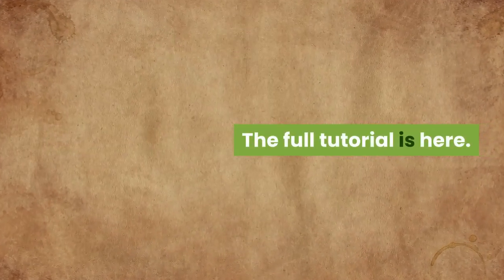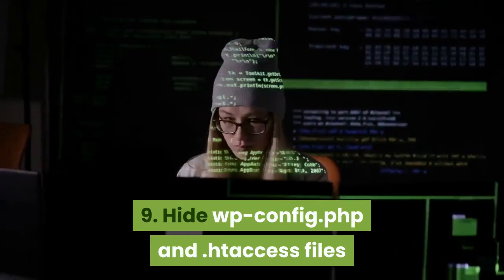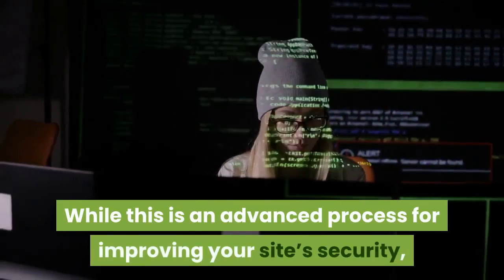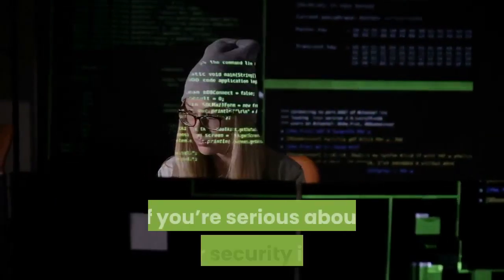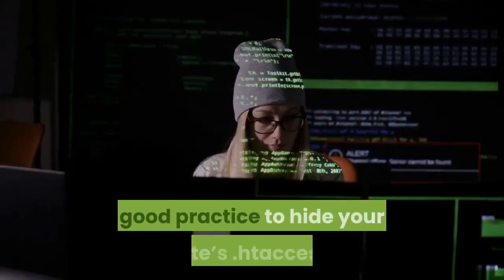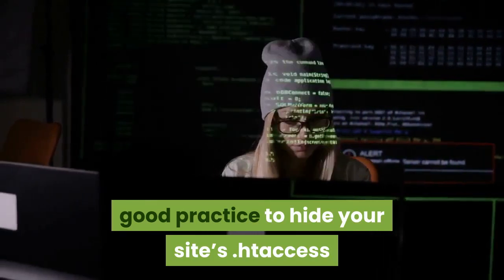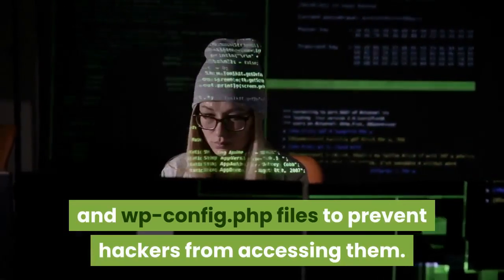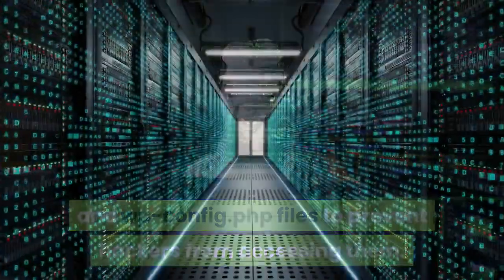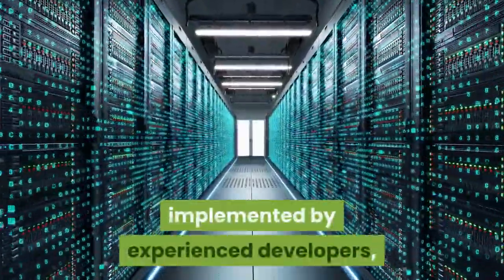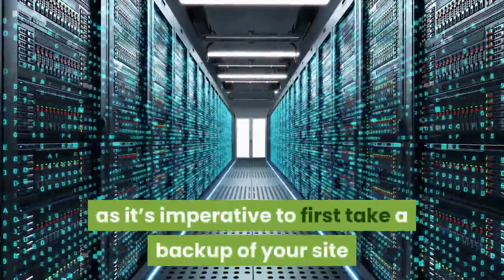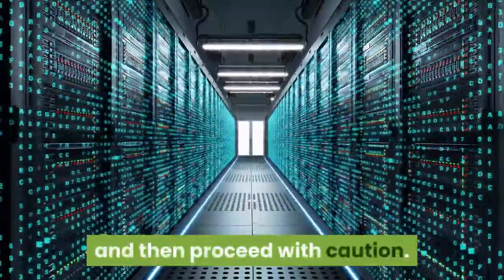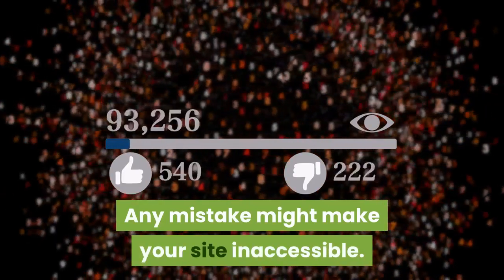Number nine, hide wpconfig.php and .htaccess files. While this is an advanced process for improving your site's security, if you're serious about your security it's a good practice to hide your site's .htaccess and wpconfig.php files to prevent hackers from accessing them. We strongly recommend this option to be implemented by experienced developers, as it's imperative to first take a backup of your site and then proceed with caution. Any mistake might make your site inaccessible.